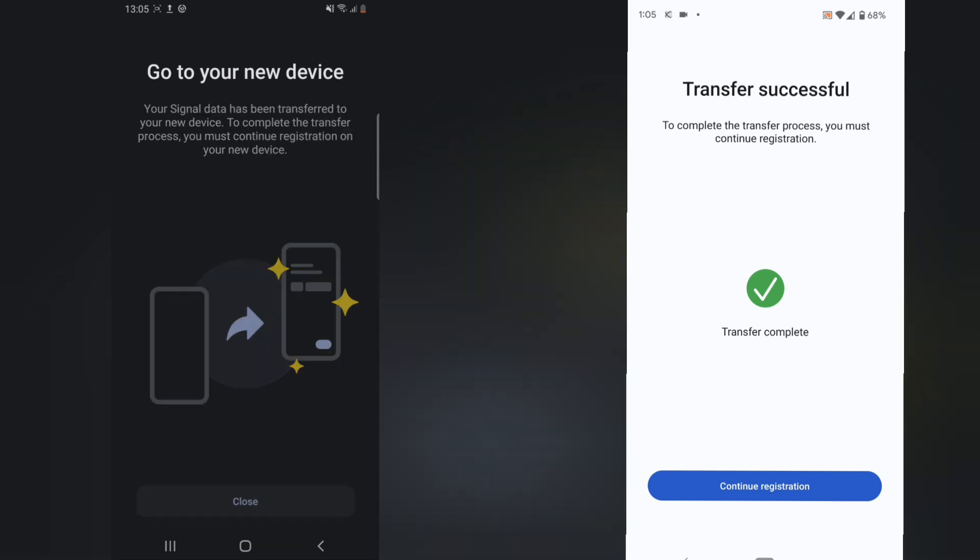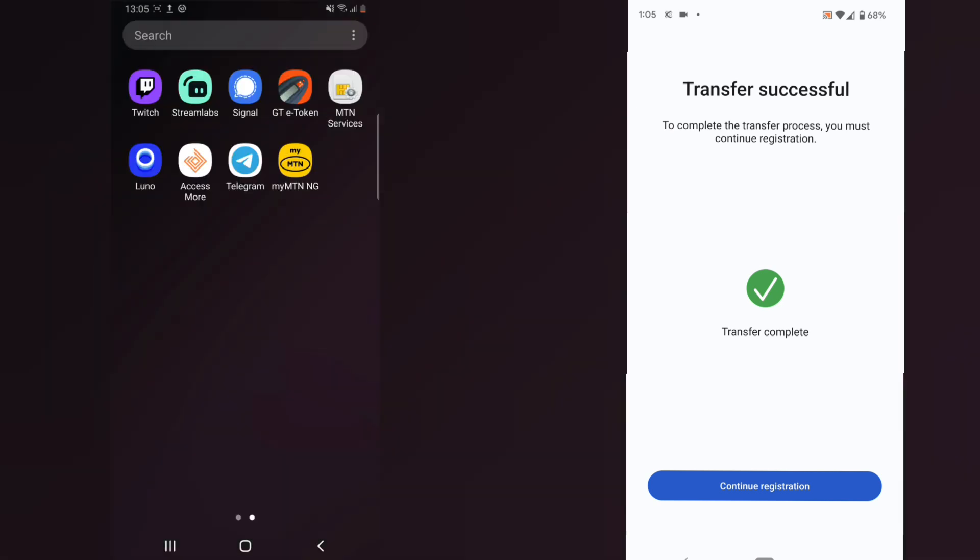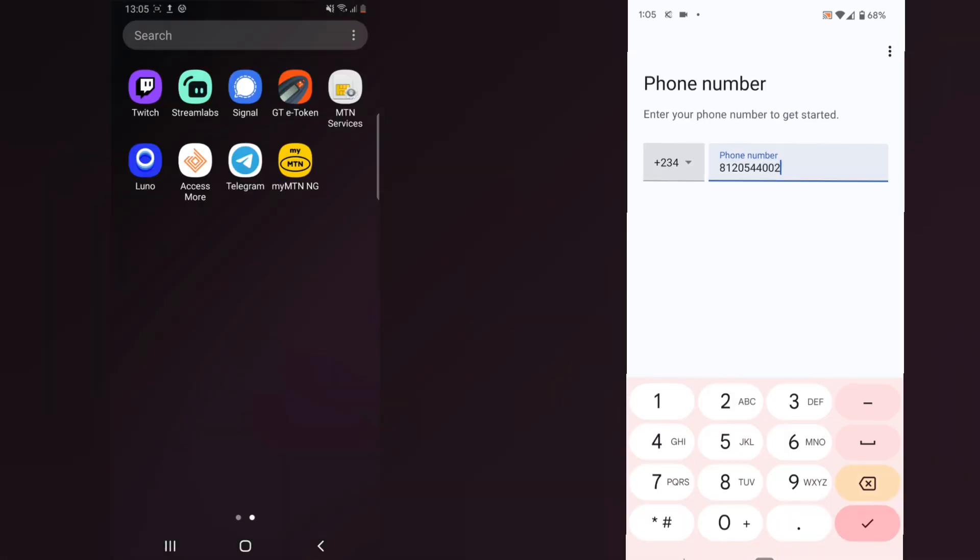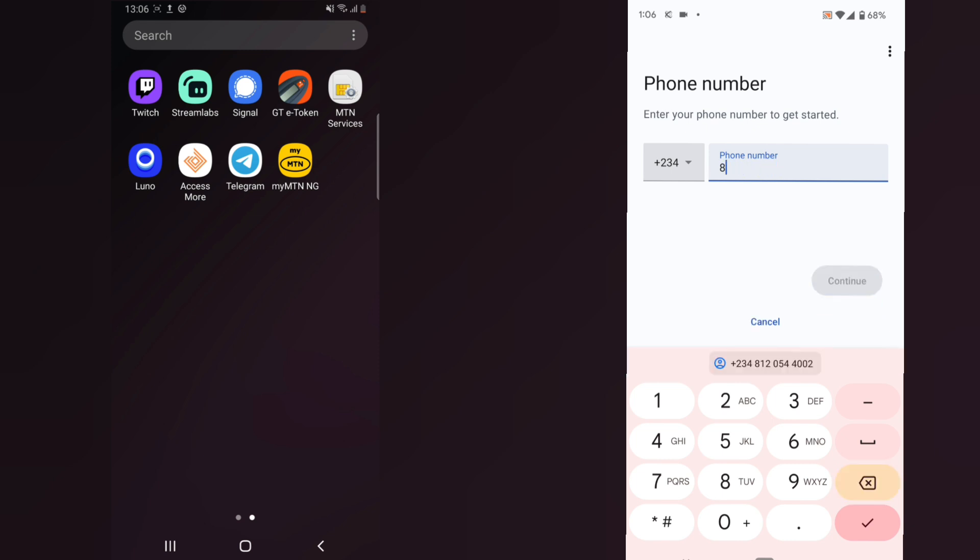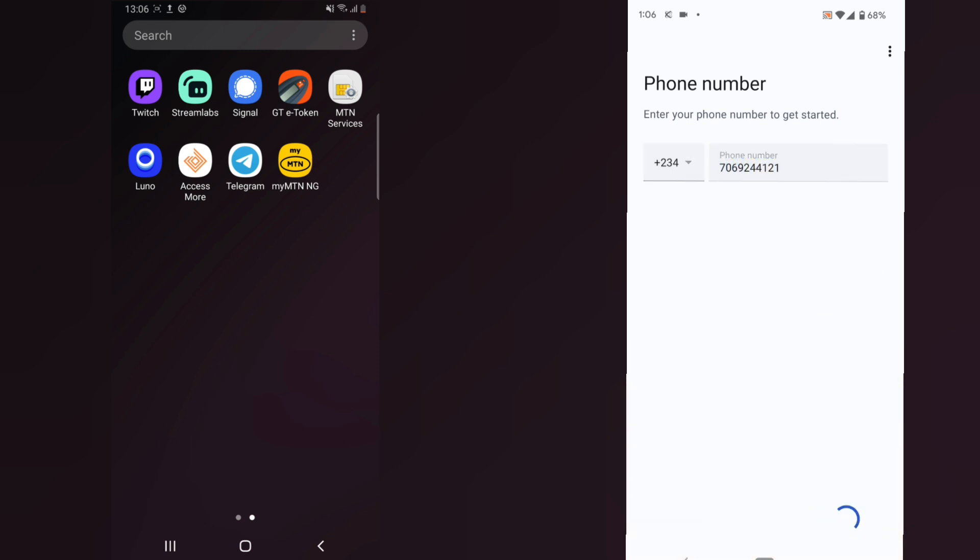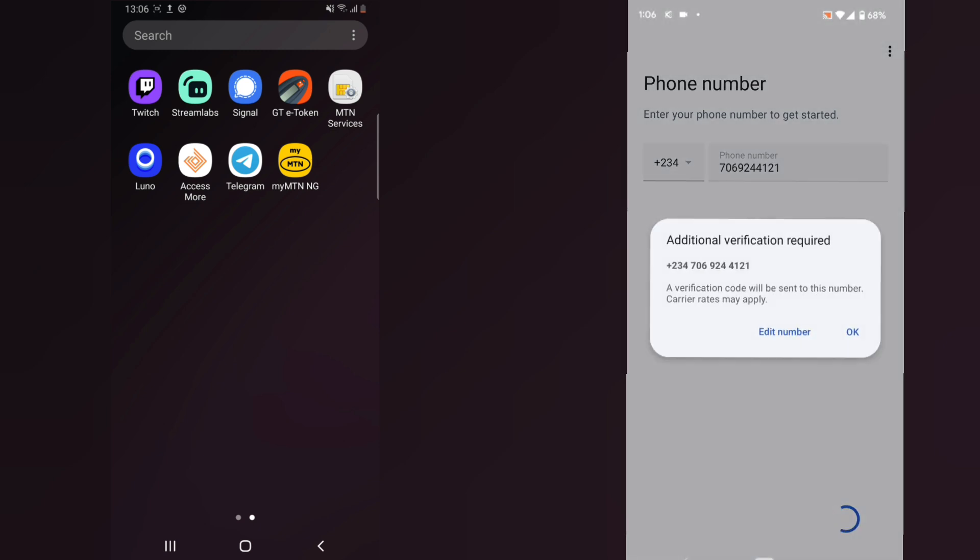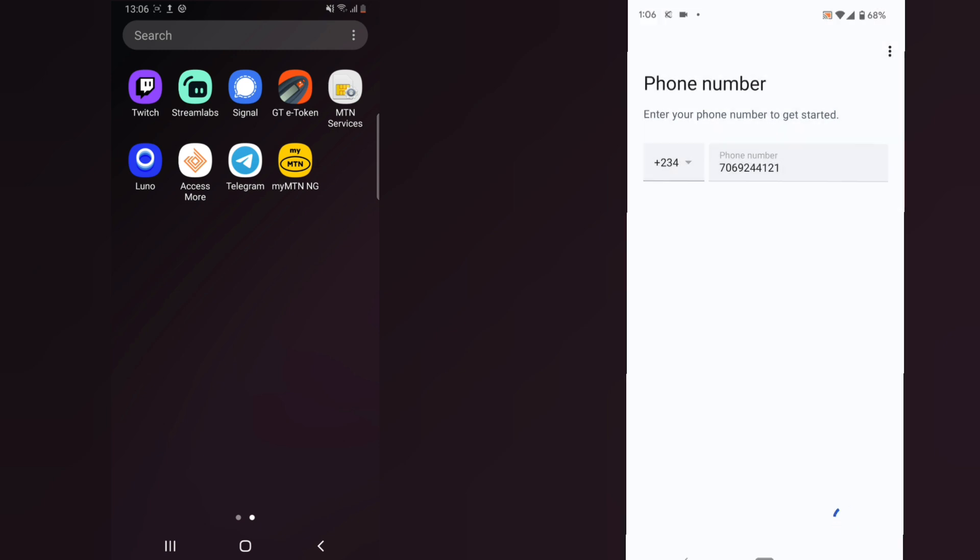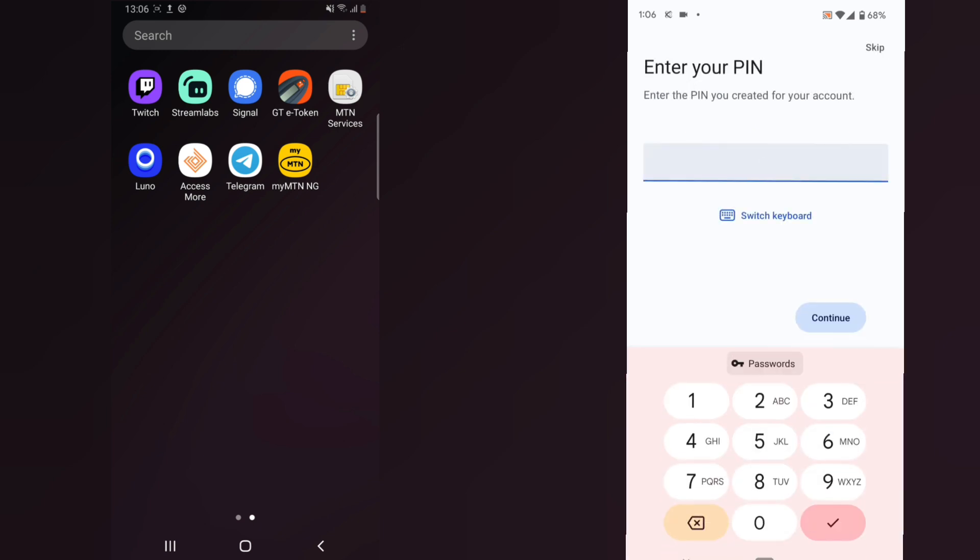You can click on close on this other device and then you click on continue registration. You are going to have to put in your phone number. This phone number is actually the phone number on this device, but I'm going to put the phone number on the other device. I'm going to click on continue, and if you remember my name, probably that's what I'm going to use.